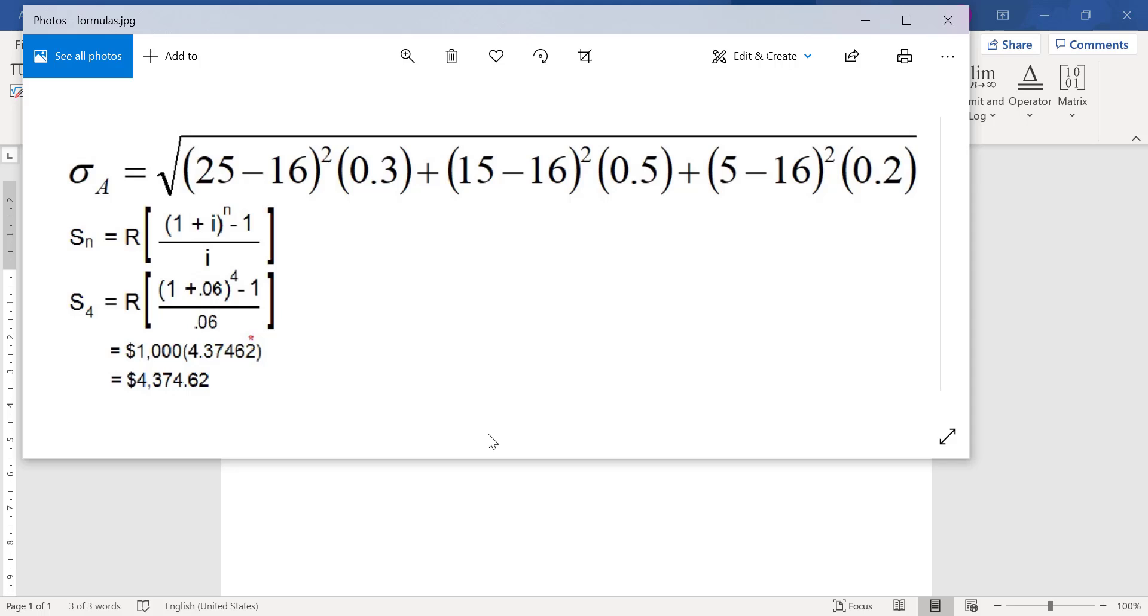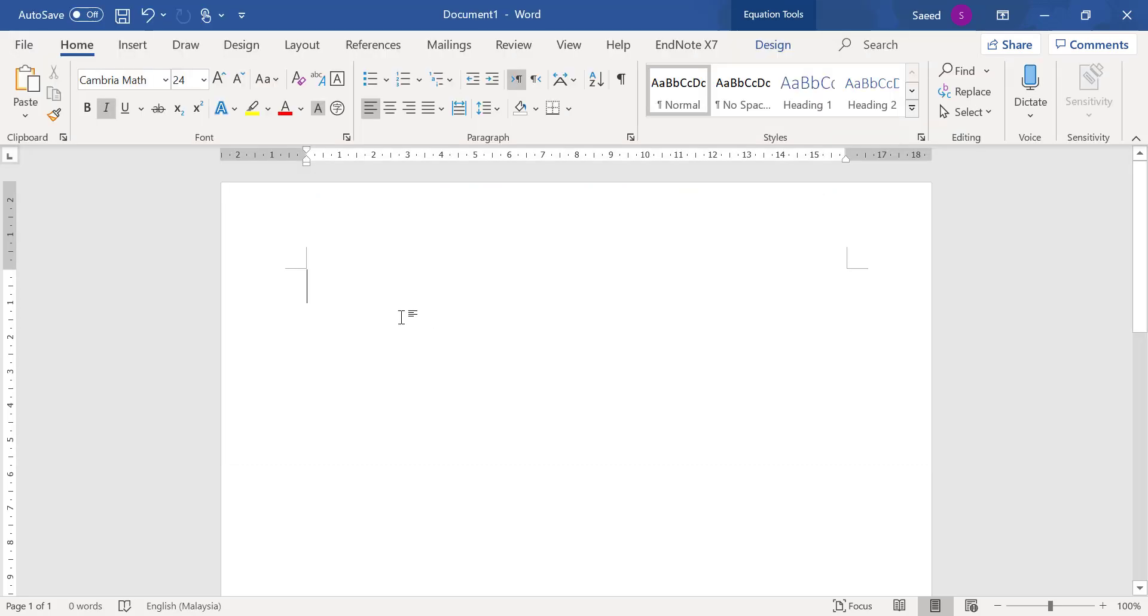In this video I want to show you how to write a formula in Microsoft Word. Let's say I want to write the standard deviation formula in Microsoft Word.